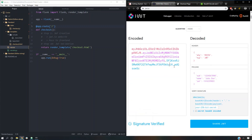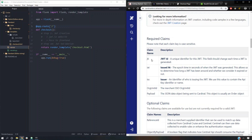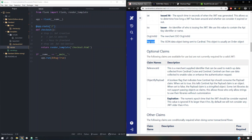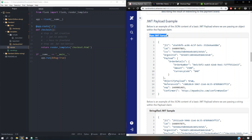Scrolling back up — we're going to create the JWT. We're going to have to put in required claims or required fields. The JTI is just a unique identifier. Issued at is just going to be the epoch time. Issuer is going to be an identifier given to you by Cardinal. Org unit ID is also going to be given to you by Cardinal. The payload is just going to be the order information. These are also the optional claims, but scrolling down we can see the raw JWT sample and this is how they filled it out — we're going to be doing the same thing.